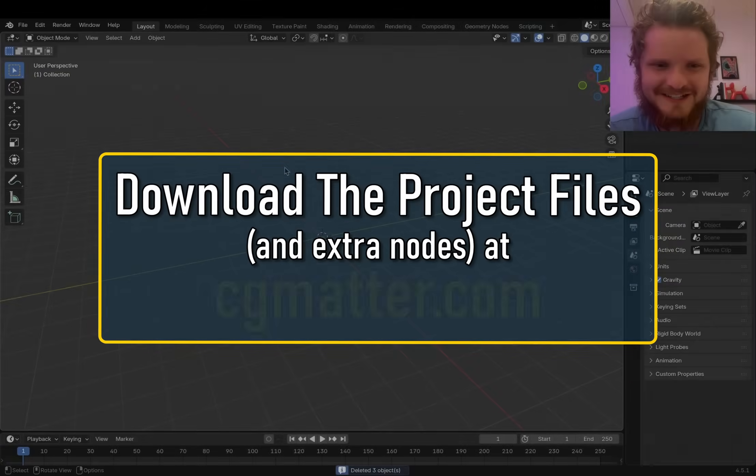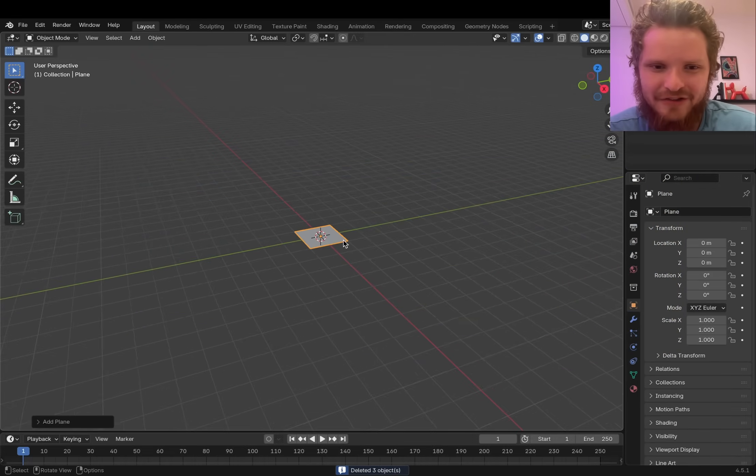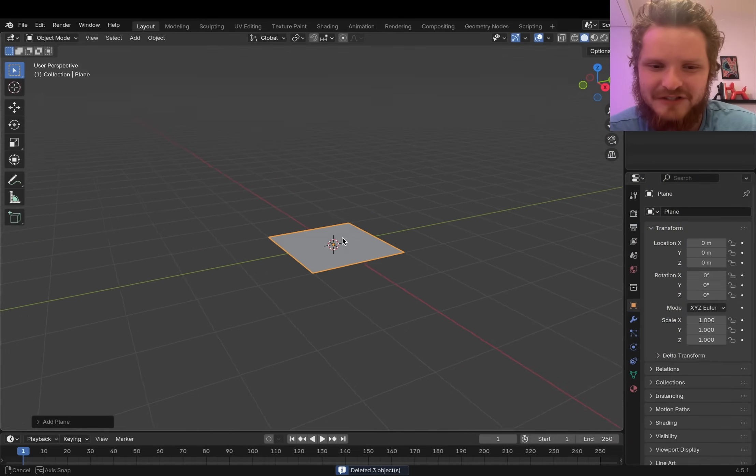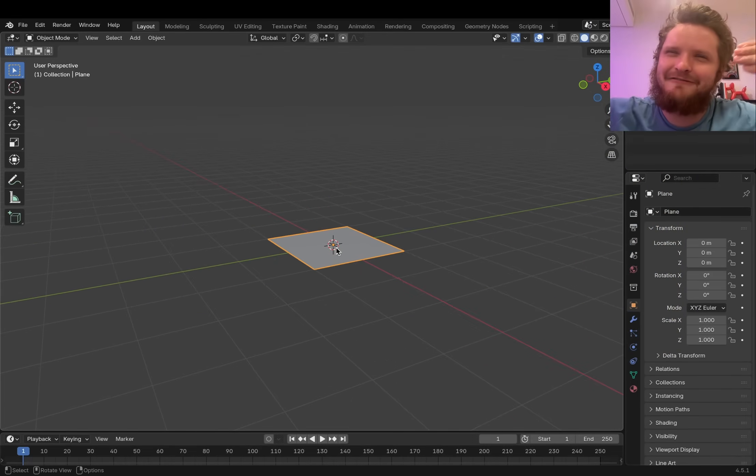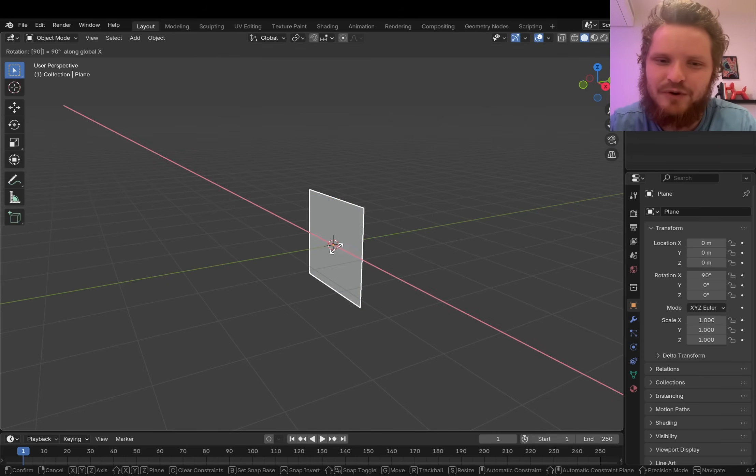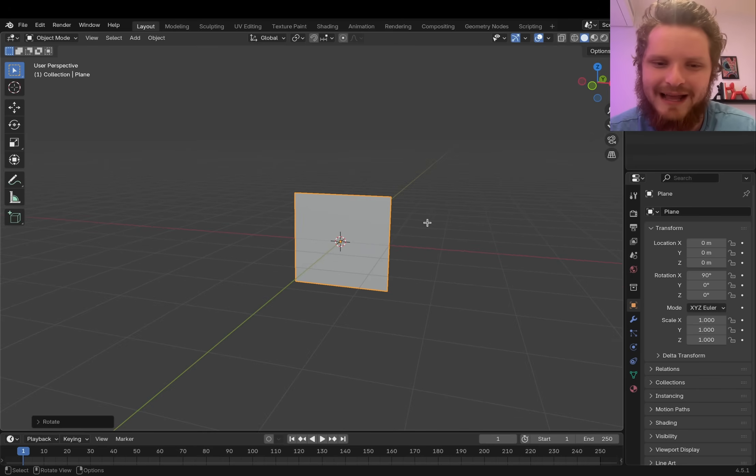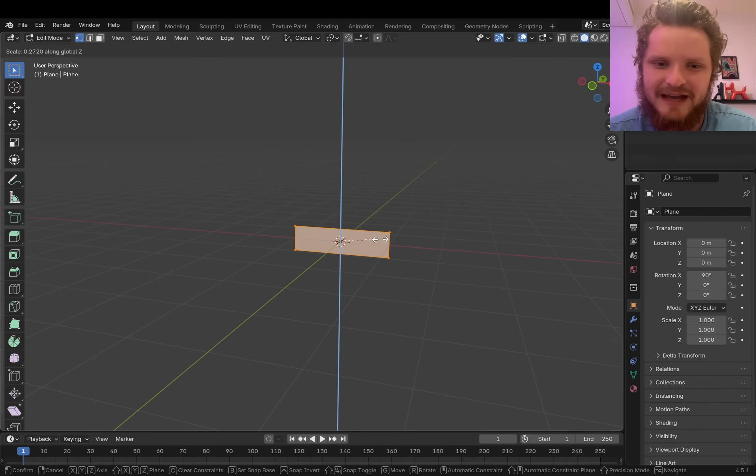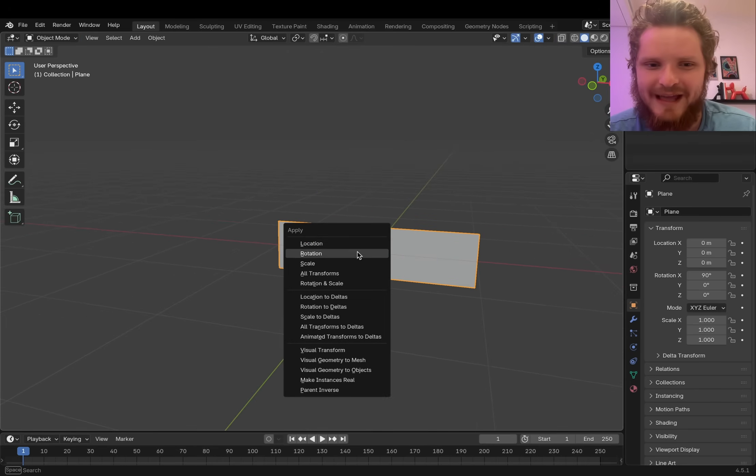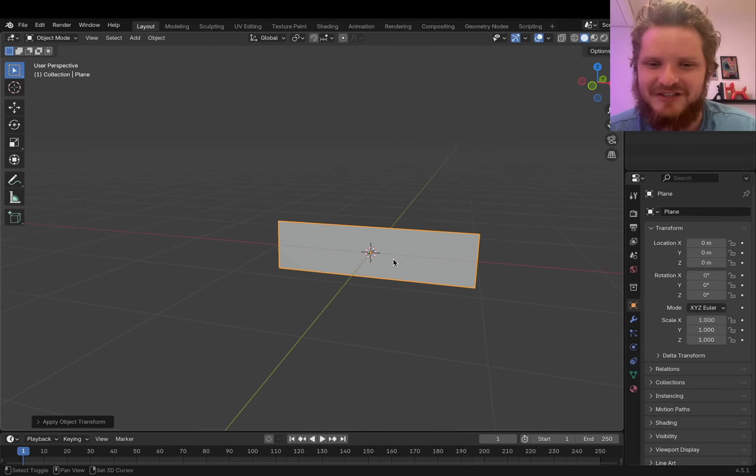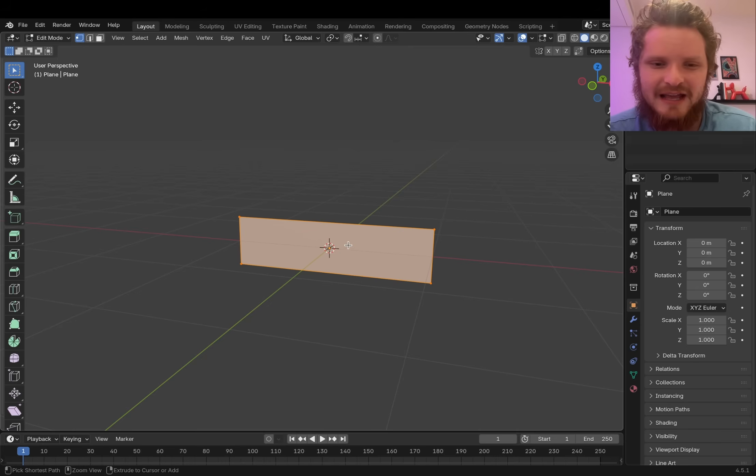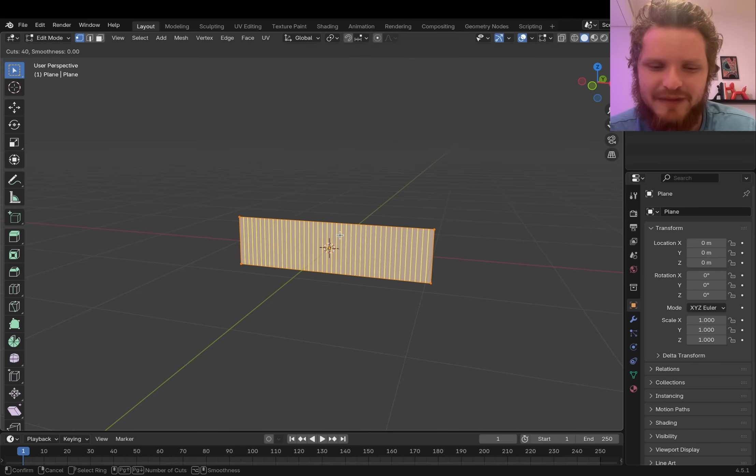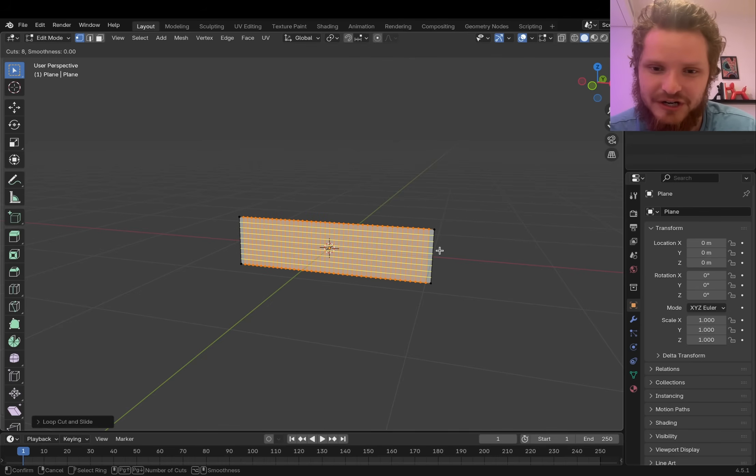The first order of business is making our cloth that I want to be subject to gravity. I'm gonna rotate it to face up and down the Y-axis, make that a tiny bit smaller, control A to apply scale because that seems to matter for physics, and then just a bunch of loop cuts. Not too many, because then simulation takes forever, and it actually gets glitchier at a certain point.